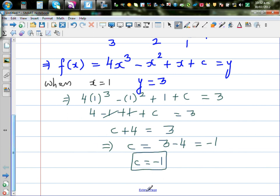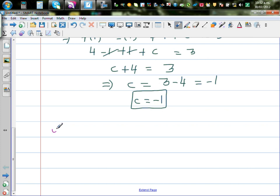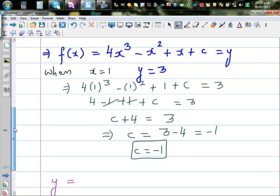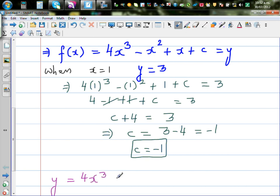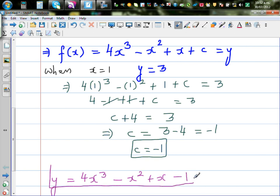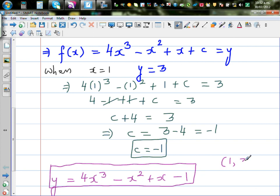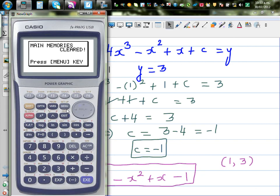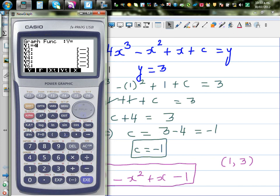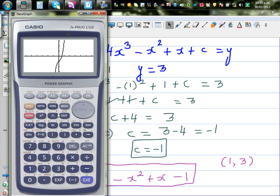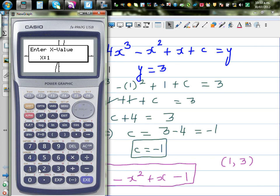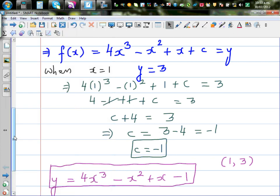So the function is y equals 4x cubed minus x squared plus x minus 1. To check the answer, we can graph this. Going to the graph menu and typing in 4x cubed minus x squared plus x minus 1 — it's a cubic equation. Using g-solve and y-calc when x is 1, y is 3. The answer is confirmed.